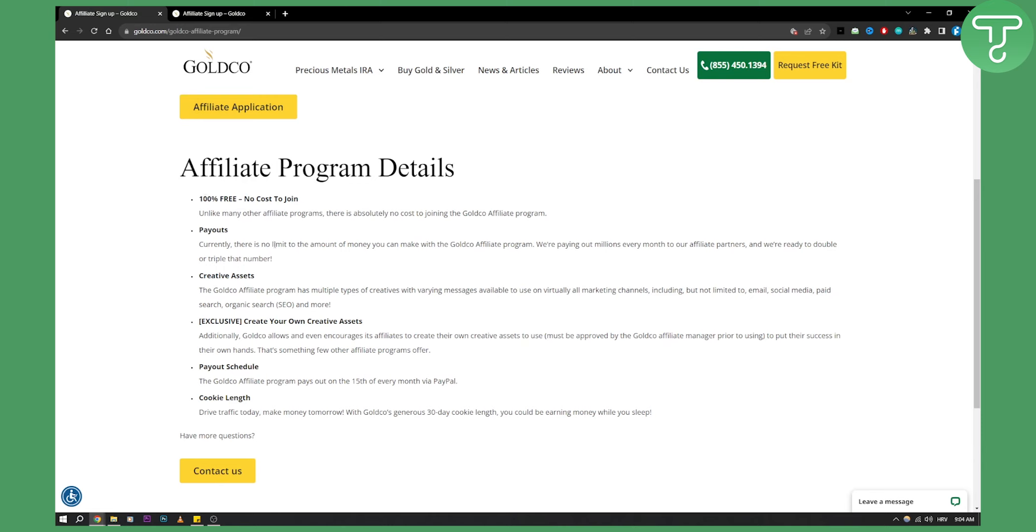Currently, there's no limit to the amount of money you can make with the GoldCo affiliate program. They're paying out millions every month. You have creative assets that you can use within your marketing.